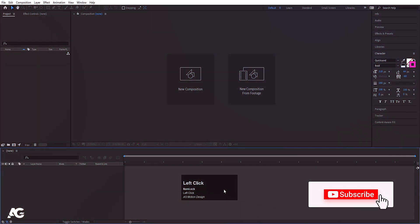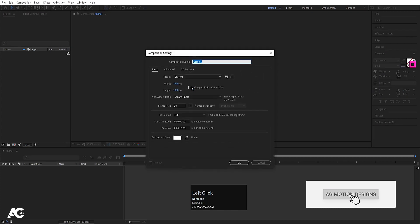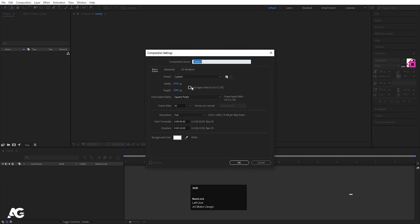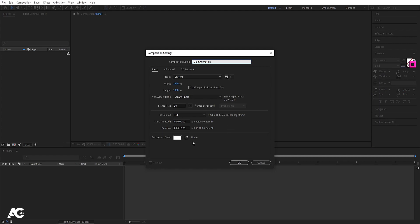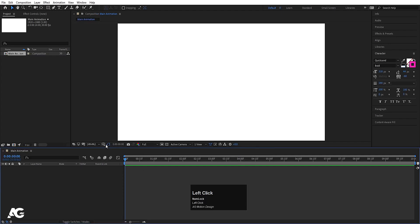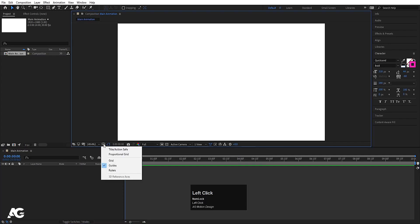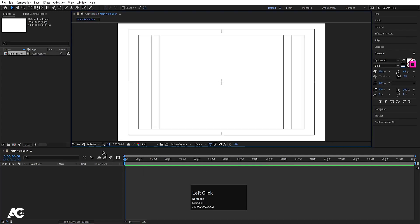Here we are in Adobe After Effects. Let's create a new composition — we will call it 'main animation', width 1920, height 180, frame rate 30, duration 10 seconds, background color solid white, and hit OK. Then choose the grid and guide option and hit on titles and action.